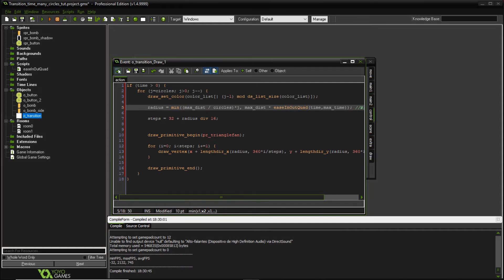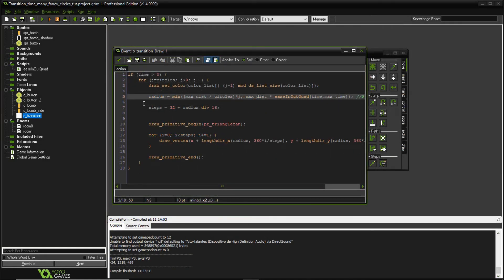So if we stop right here, we're going to have the same effect as the transition, the many circles transition tutorial. If not, let's go ahead and do the fancy transitioning out of the room.